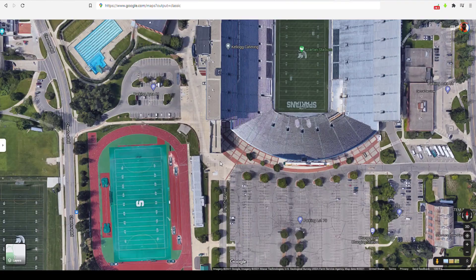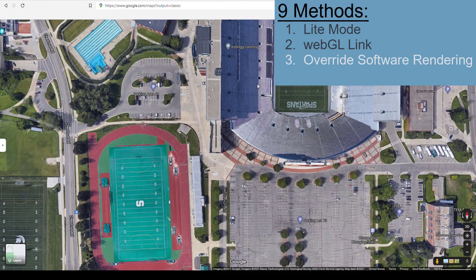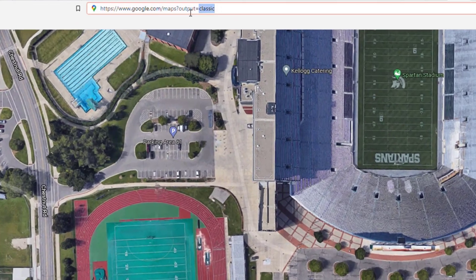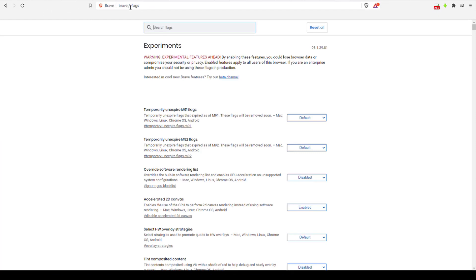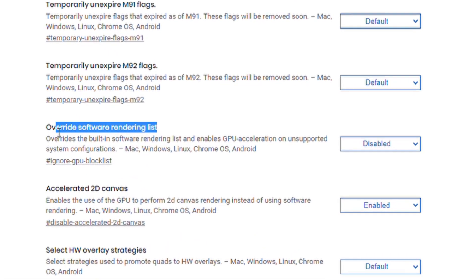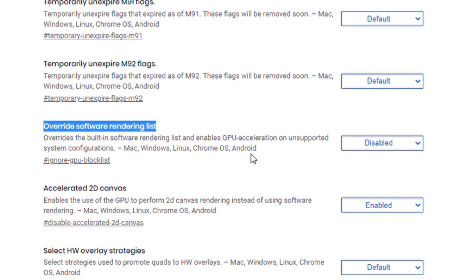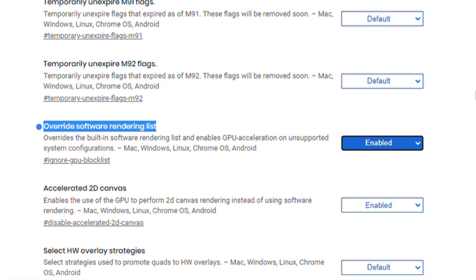Number 3: try overriding the software rendering list. Copy and paste this link from the description — Chrome colon slash slash flags — and it brings you to the flags menu. Look for Override Software Rendering List and enable it. Then relaunch the browser, and that might force your browser to load the 3D view.